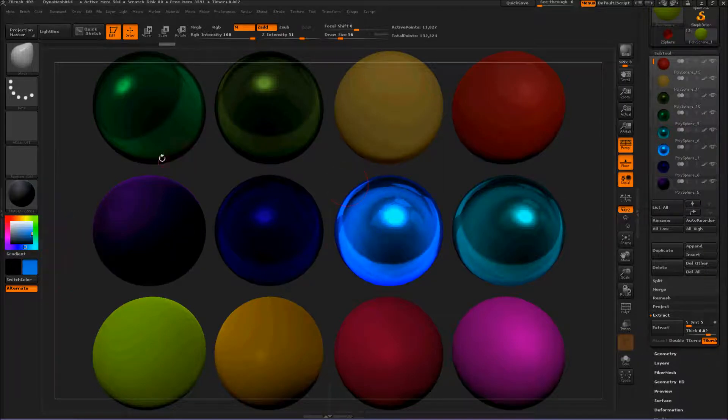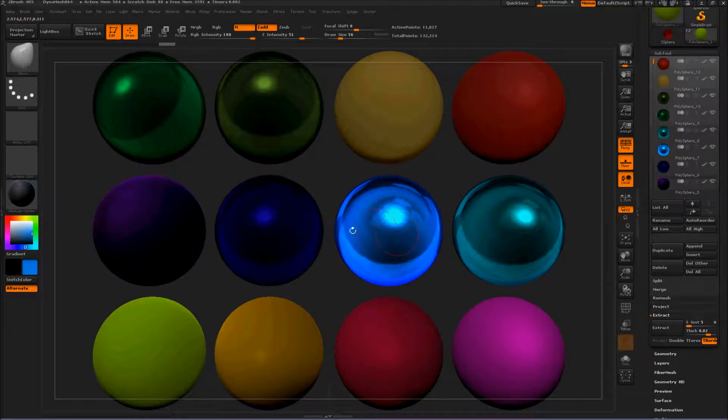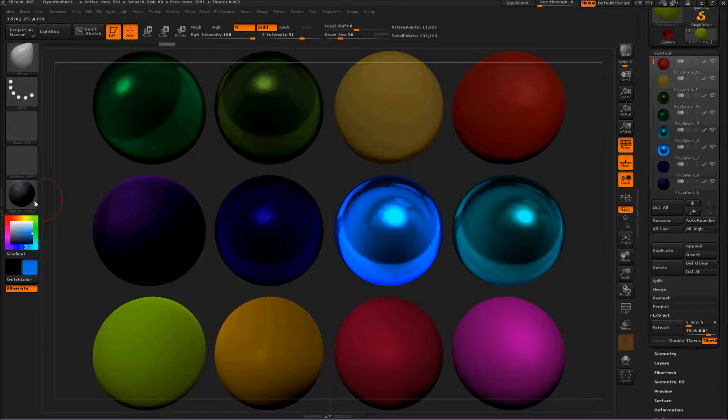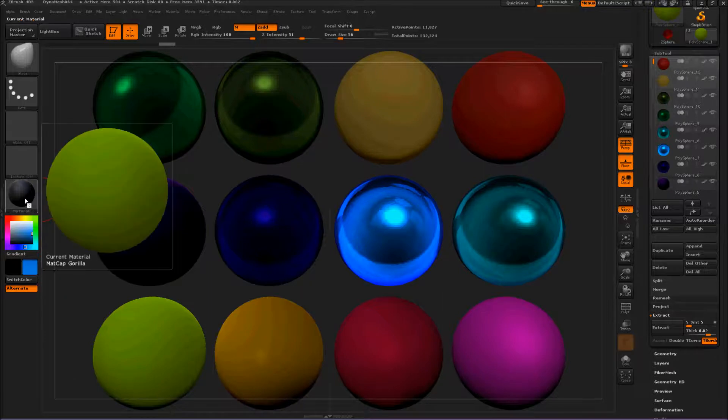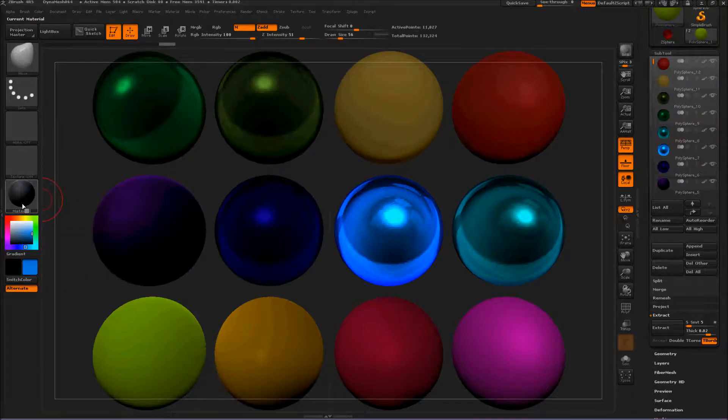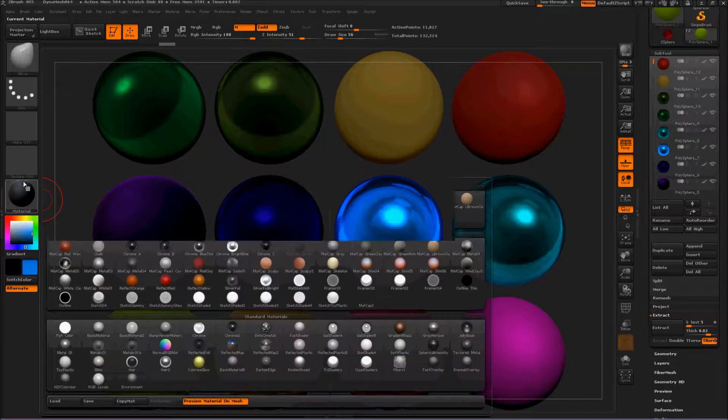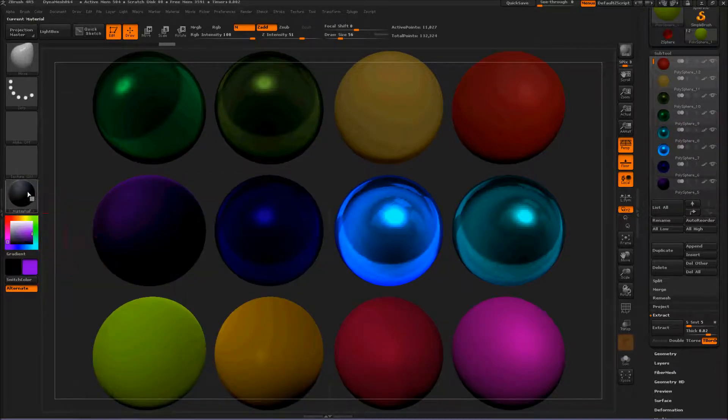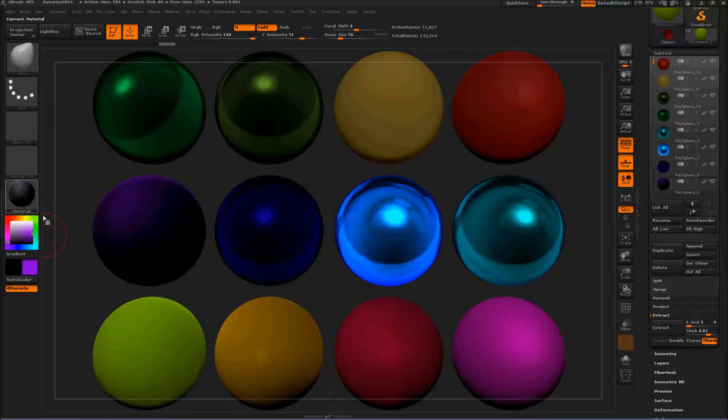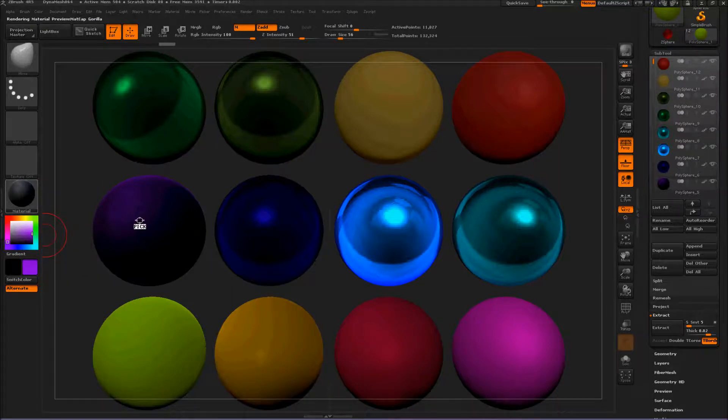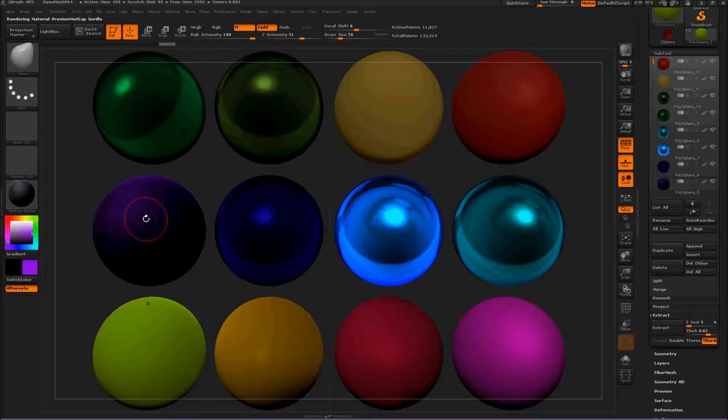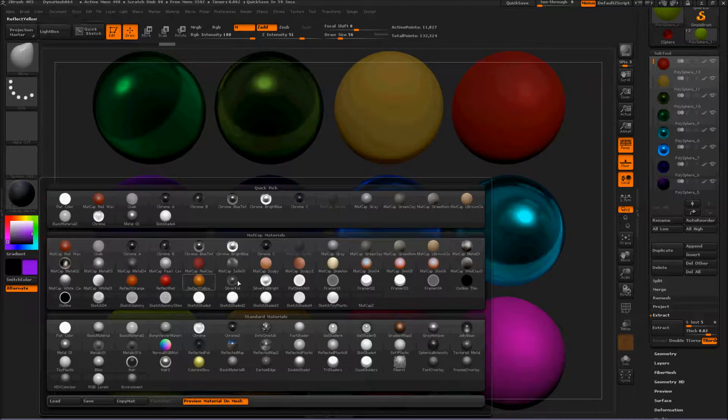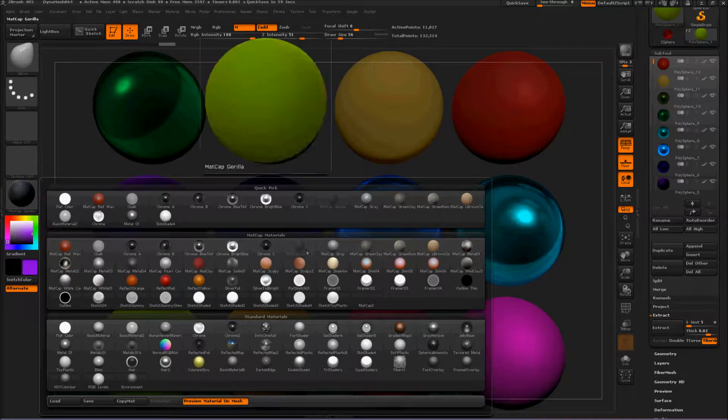But you can also - these obviously have different materials, some type of metal - this is how you figure out what materials you have used. So click on material and hold it just like you did here to pick your colors. Click and hold, and then hover over a subtool. Now this material was MatCap Gorilla, right there. Isn't that cool?